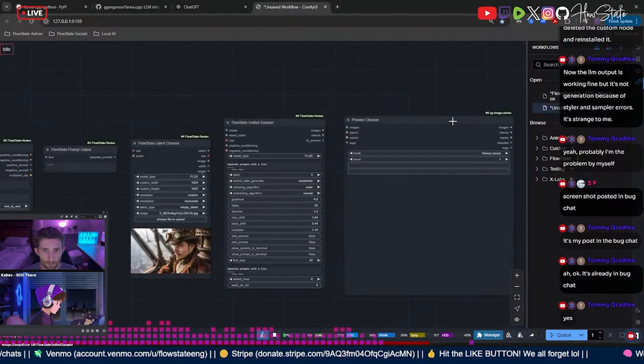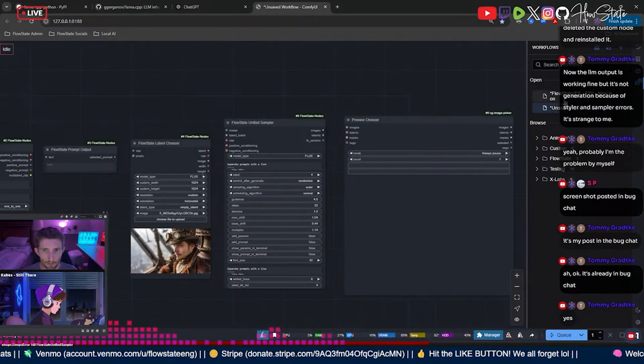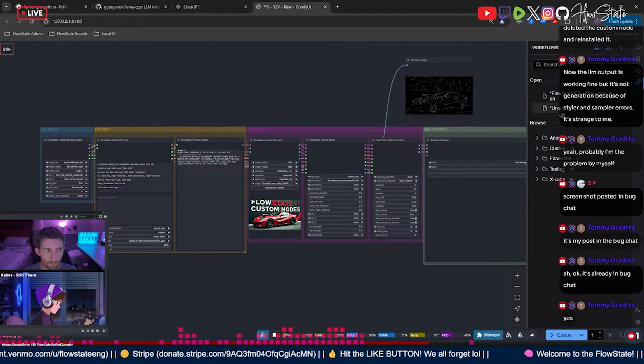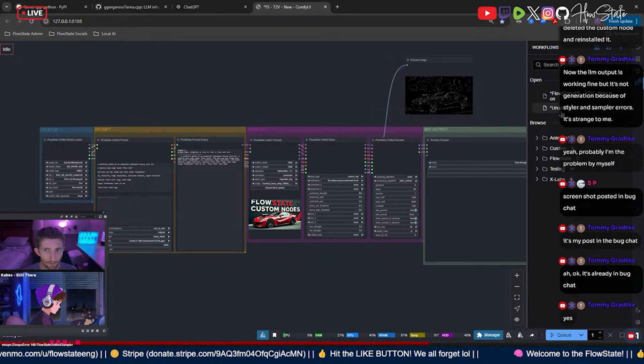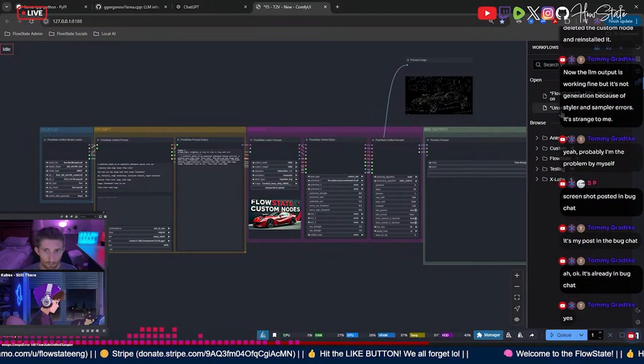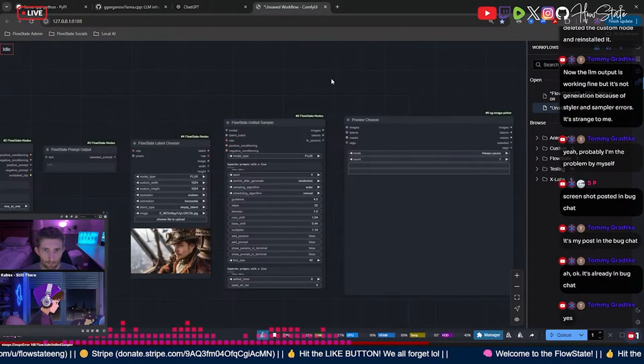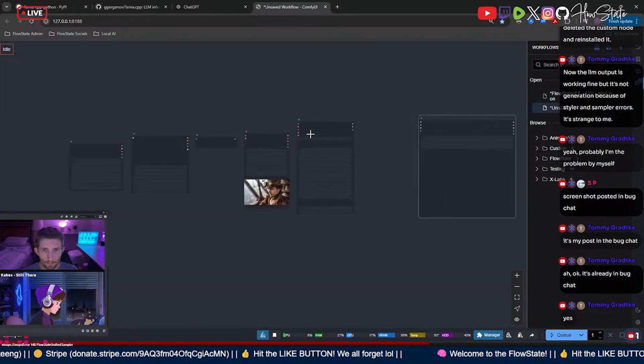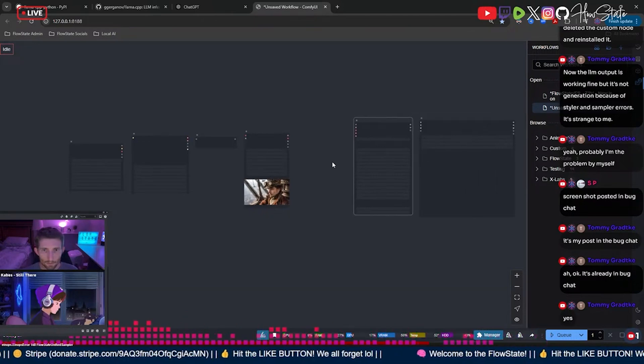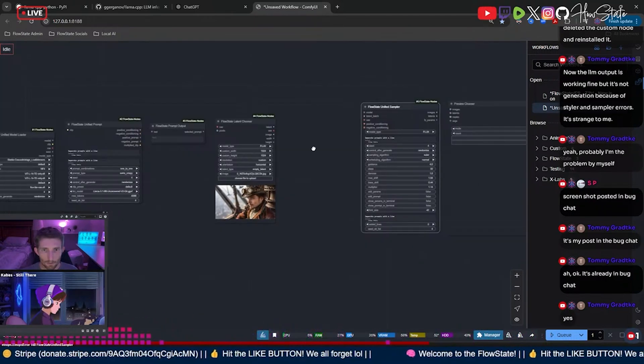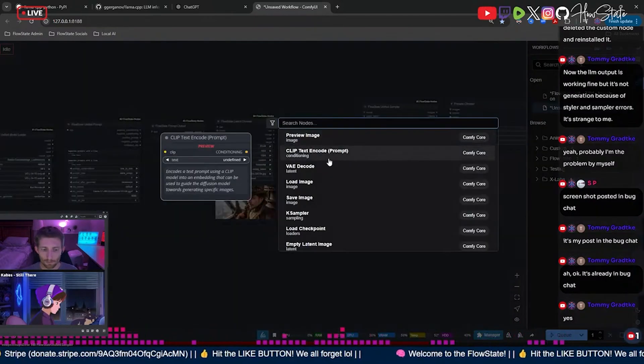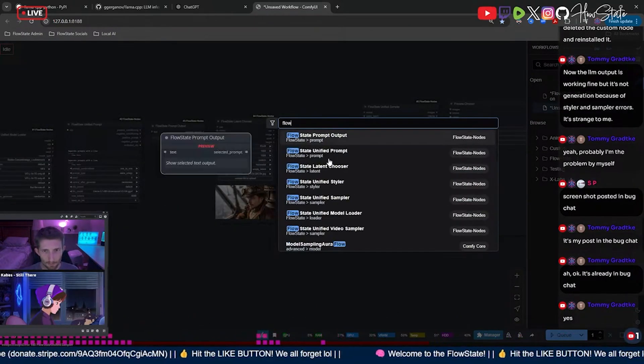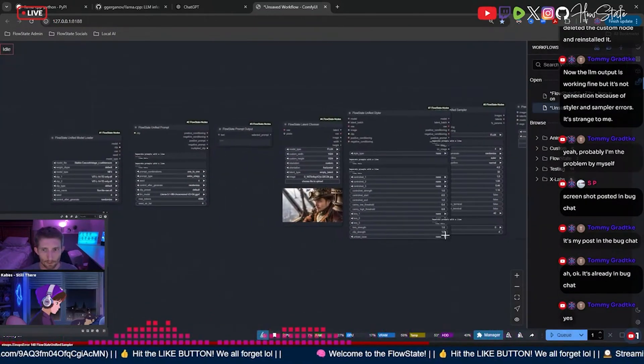Oh, the styler, right. Yeah, my styler is gonna look a little different than yours because I've added a lot of things to it, but we'll see what we can figure out here. So let's put the styler. Chunky.